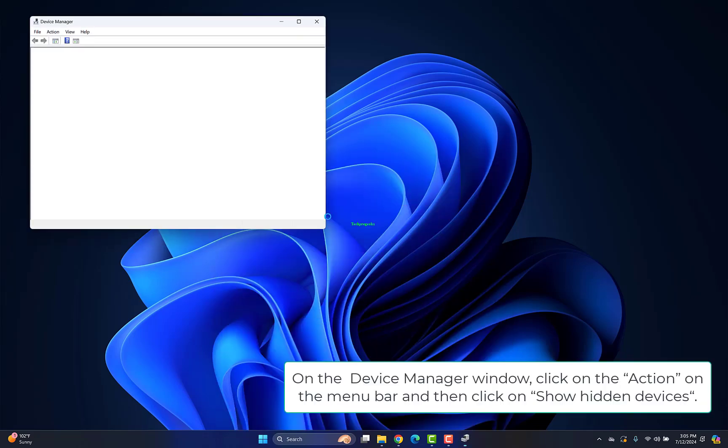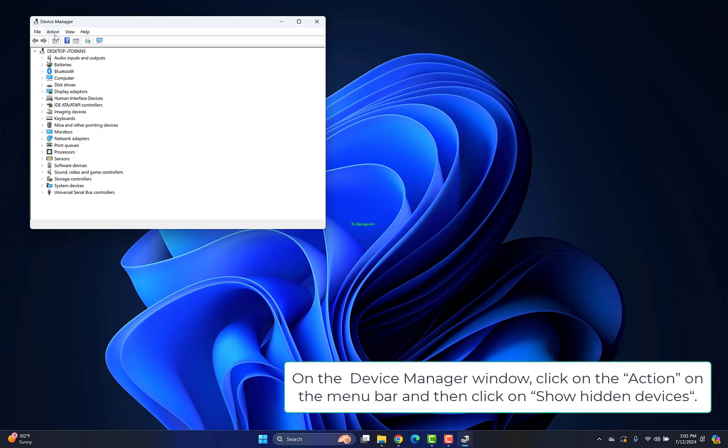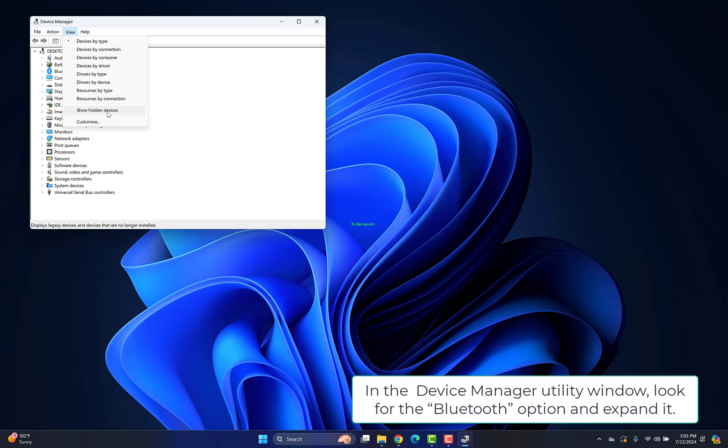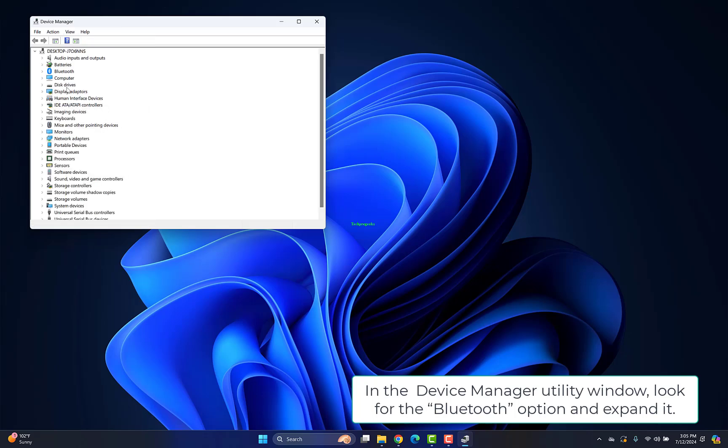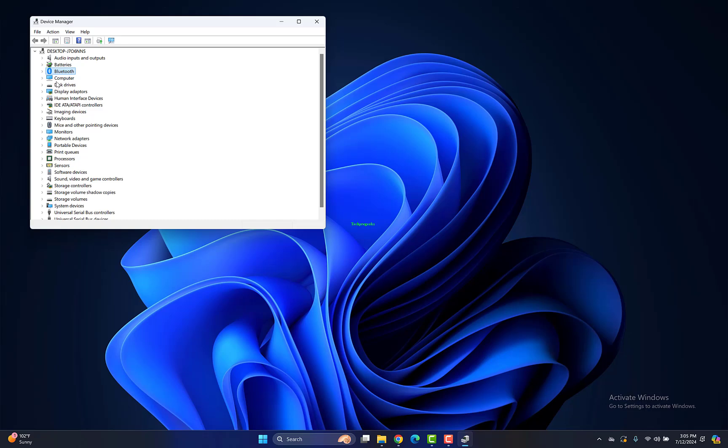On the Device Manager window, click on Action on the menu bar, then click Show Hidden Devices. Look for the Bluetooth option and expand it.